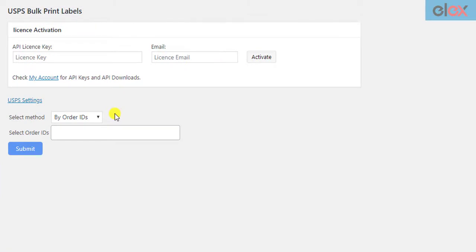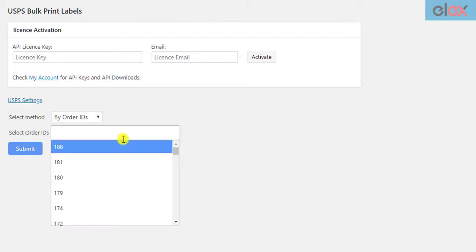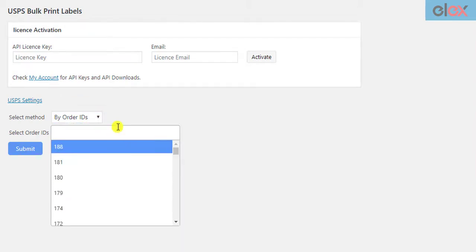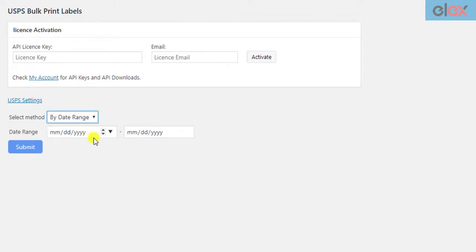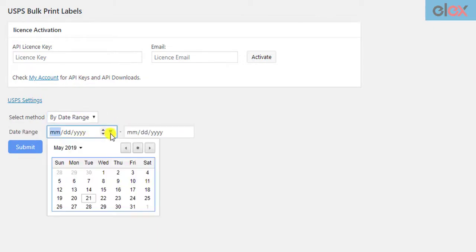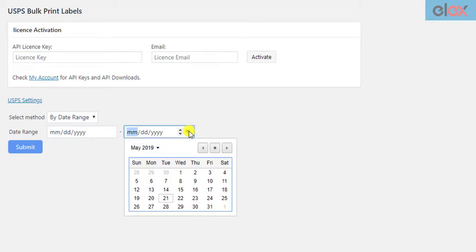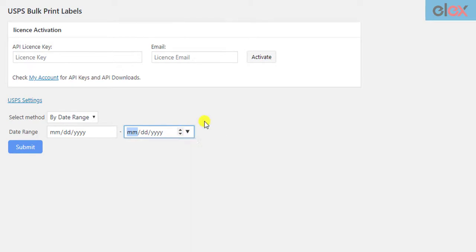To create shipments and generate bulk labels, you can select the Order IDs method and select the desired order IDs. Or select Order Date Range method, where you need to select Start Date and End Date Range. The add-on will print labels for orders placed between these date ranges. If the shipment is already created for an order, the add-on will simply retrieve the label from its URL and include it in the PDF.